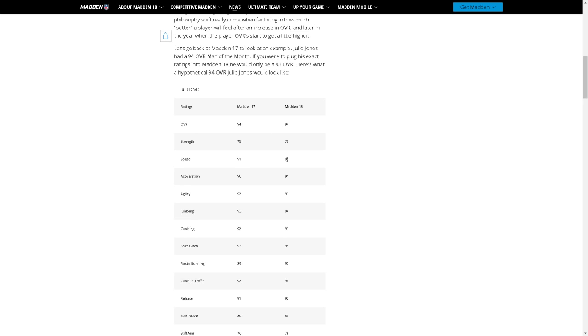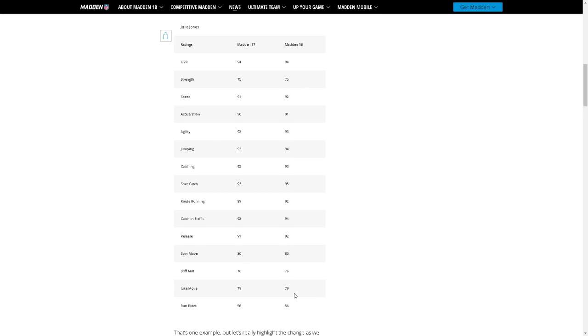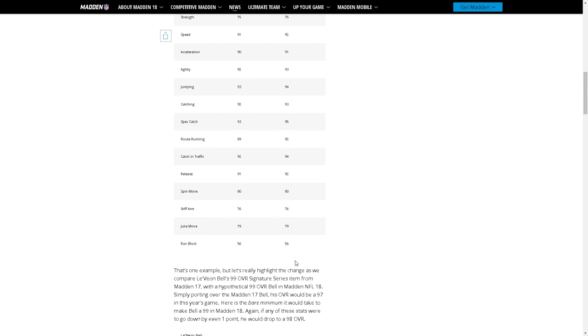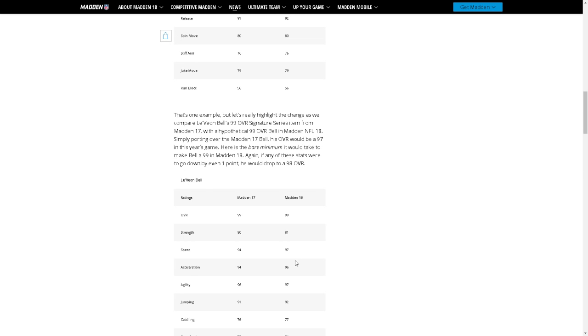He has one more speed, one more acceleration, one more agility, one more jumping, one more catching, two more spec catch, three more route running, two more catching in traffic. Oh my, that's a lot of ones, that's a pretty big difference. Same run block, same stiff. One more release, two more catching. That's a pretty huge difference to be honest, that's a lot of stats.